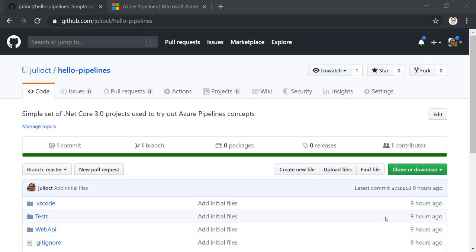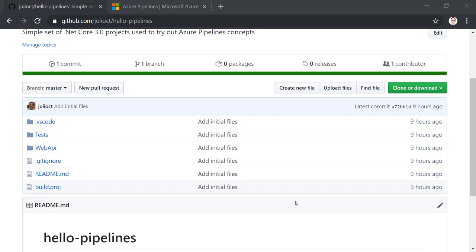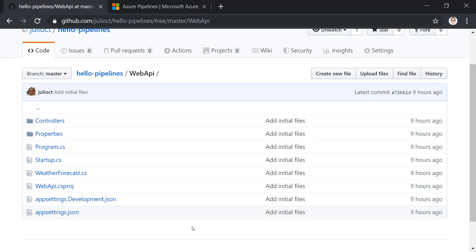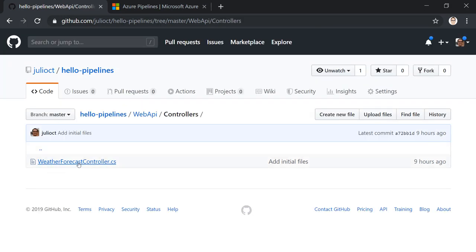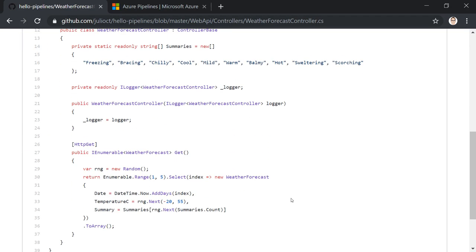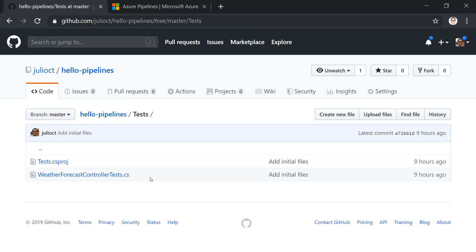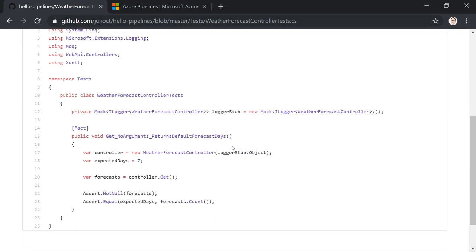To illustrate enabling continuous integration with Azure Pipelines, we're going to use the Hello Pipelines repository already published on GitHub. This repository has a couple of simple .NET Core 3.0 projects. The first is a Web API project similar to what you'd get from dotnet new webapi, featuring a WeatherForecast controller with a single GET endpoint that returns a collection of weather forecasts. The second is an XUnit test project with one test class that invokes that API and confirms the expected number of days are returned.